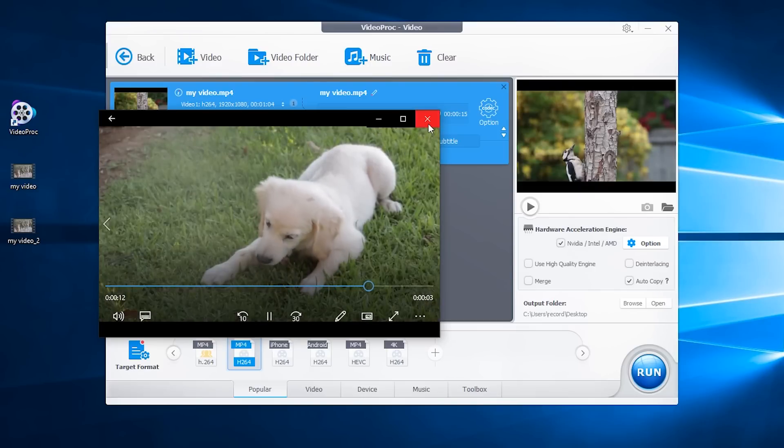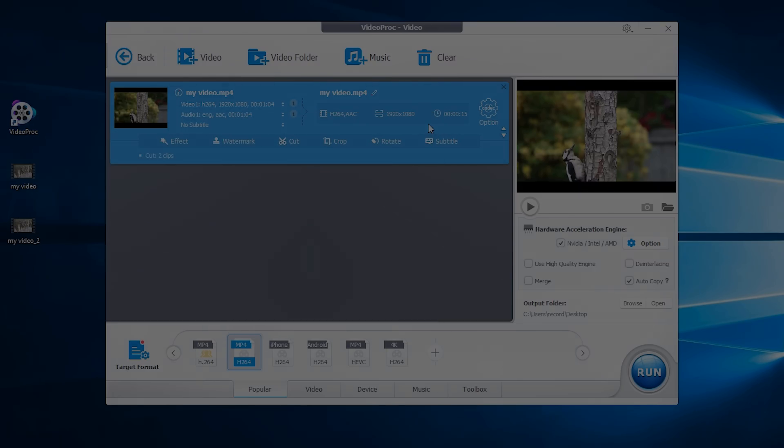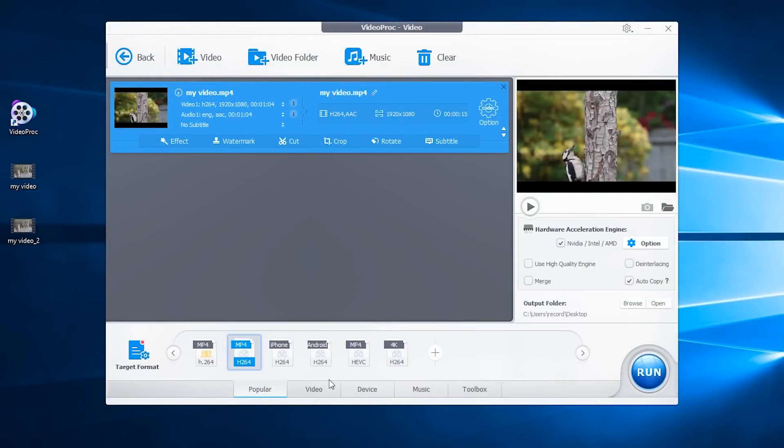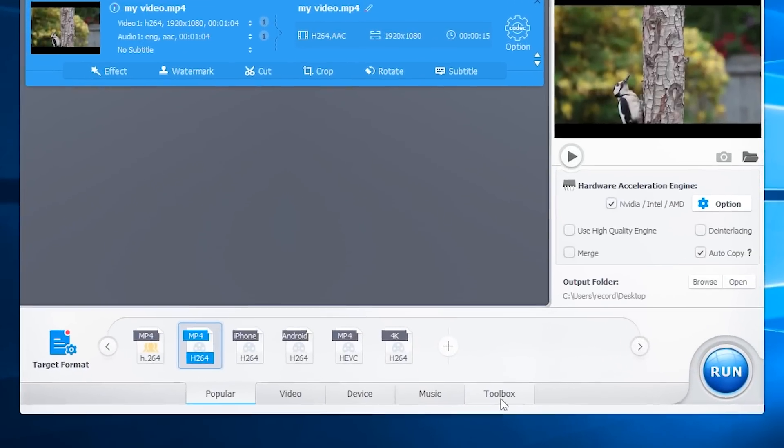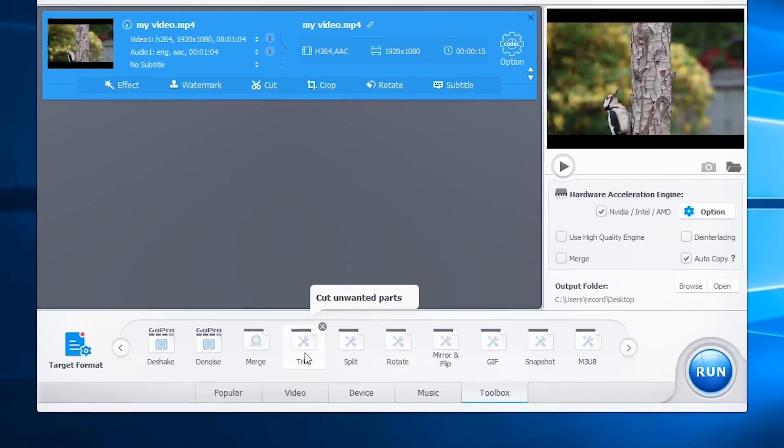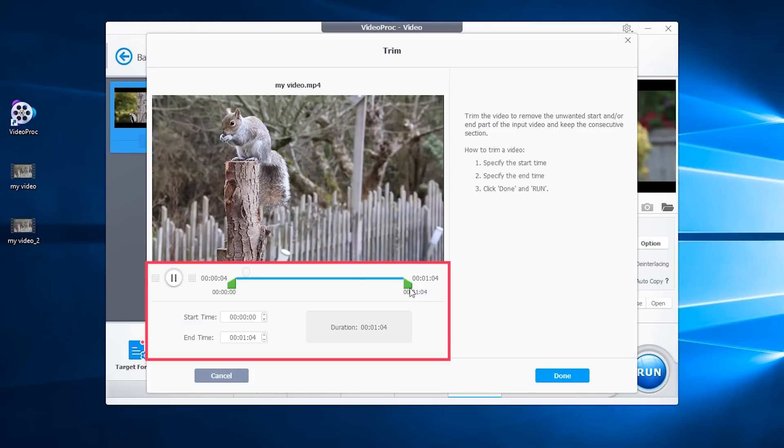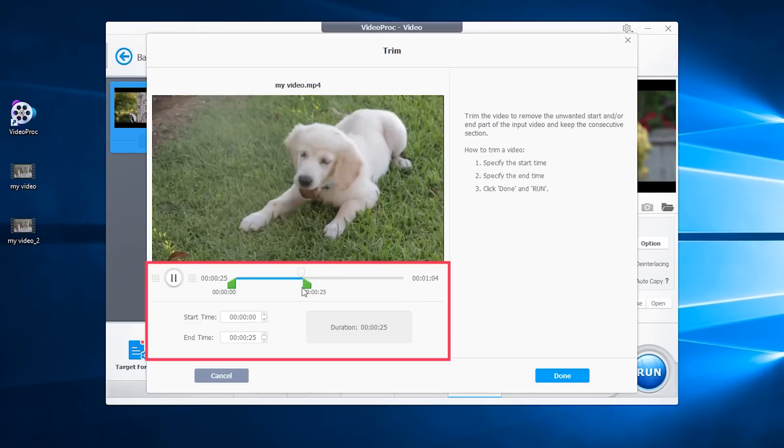And if you want one step trim video, here is a quick way. So after importing the file, go to toolbox. Double click trim. Select the part you need and click done.